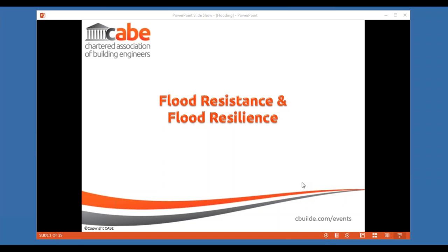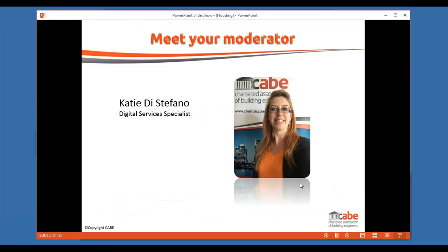Good morning and thank you for joining us for this Webinar Wednesday session for February. Today we are looking at flood resistance and flood resilience. My name's Katie, I'm digital services specialist here at CABE and I'm here to help with any assistance you may need this morning throughout the session.